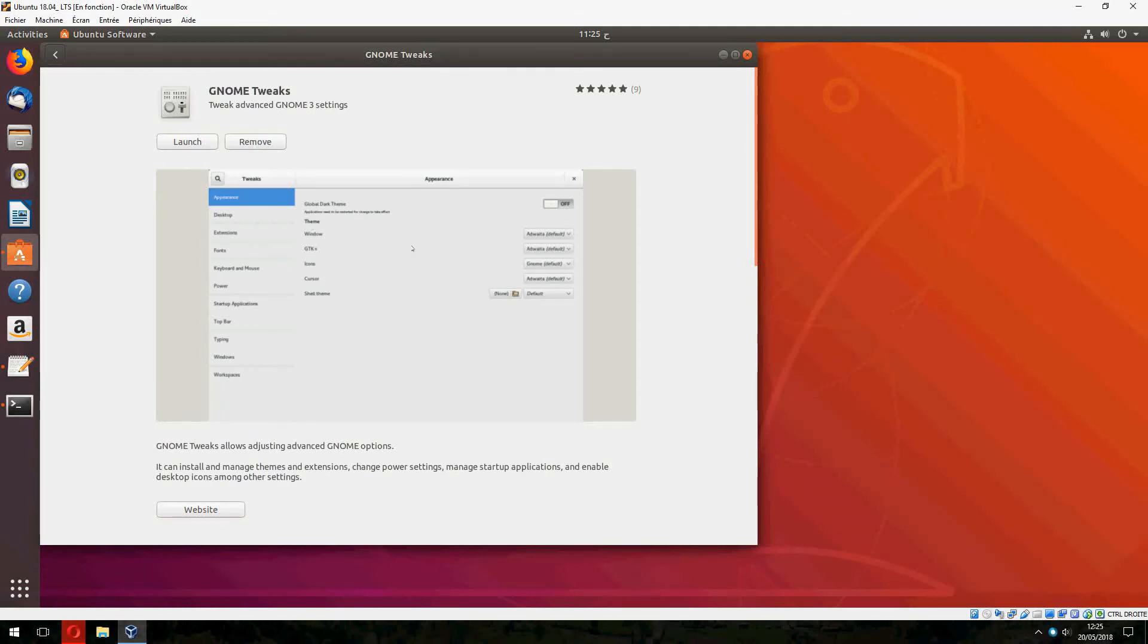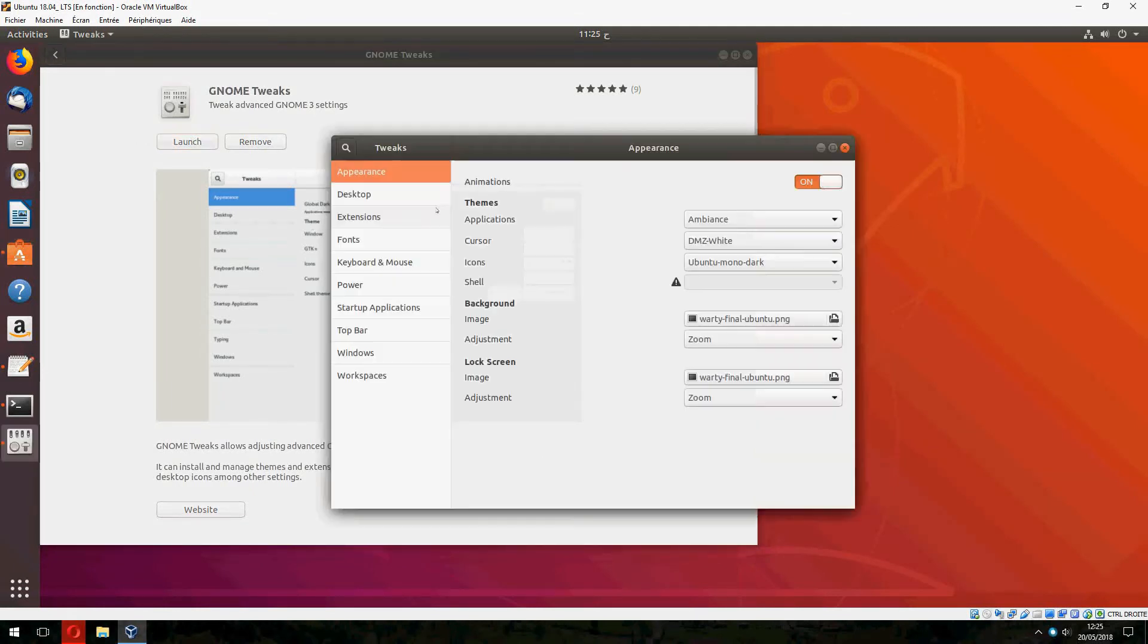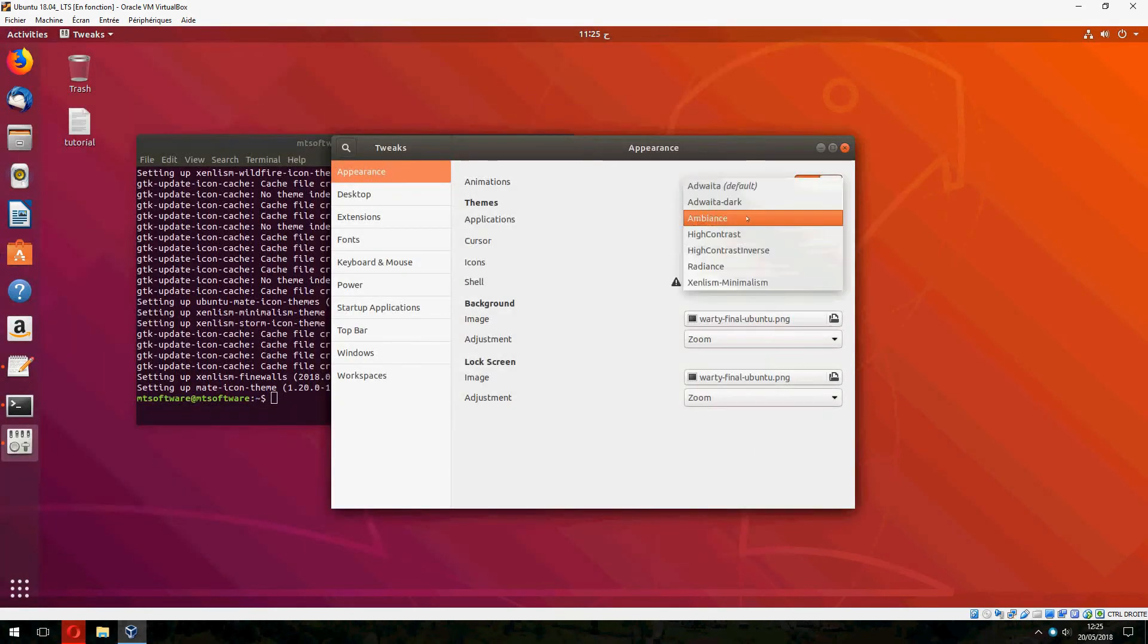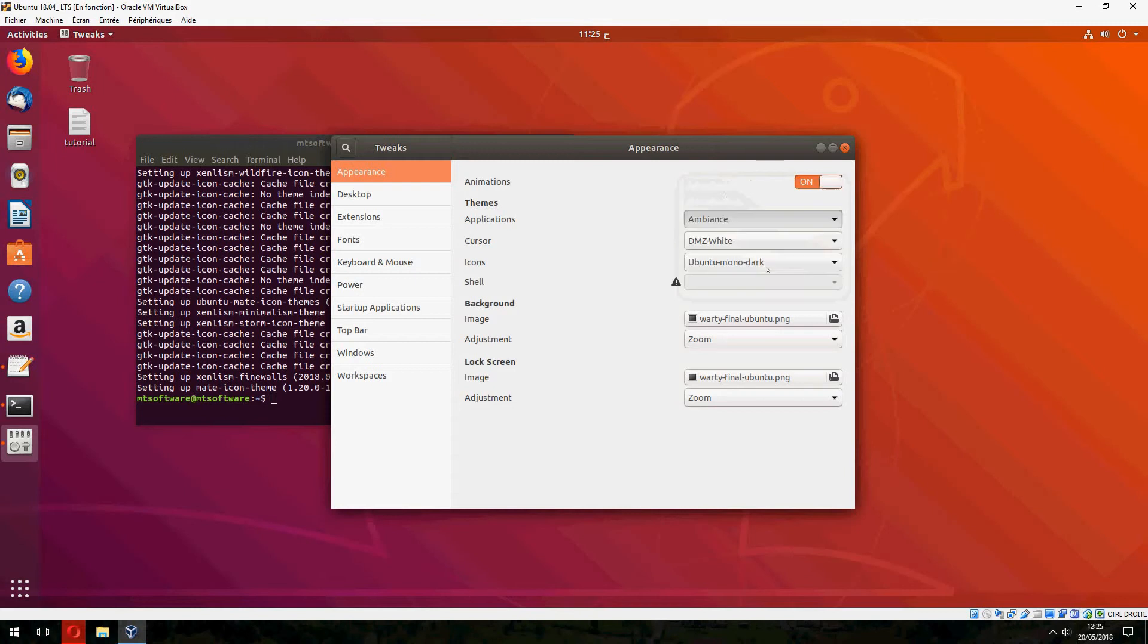You'll find here Install. I have already installed it, so let's change the theme now to Xenlism.